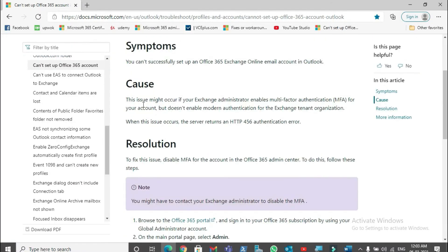The Microsoft documentation states: 'This issue might occur if your Exchange administrator enables multi-factor authentication (MFA) for your account but doesn't enable modern authentication for the Exchange tenant organization.' When modern authentication is not enabled, Outlook uses basic authentication, and when basic authentication is used with MFA enabled, the account setup can fail because basic authentication is not capable of handling MFA.